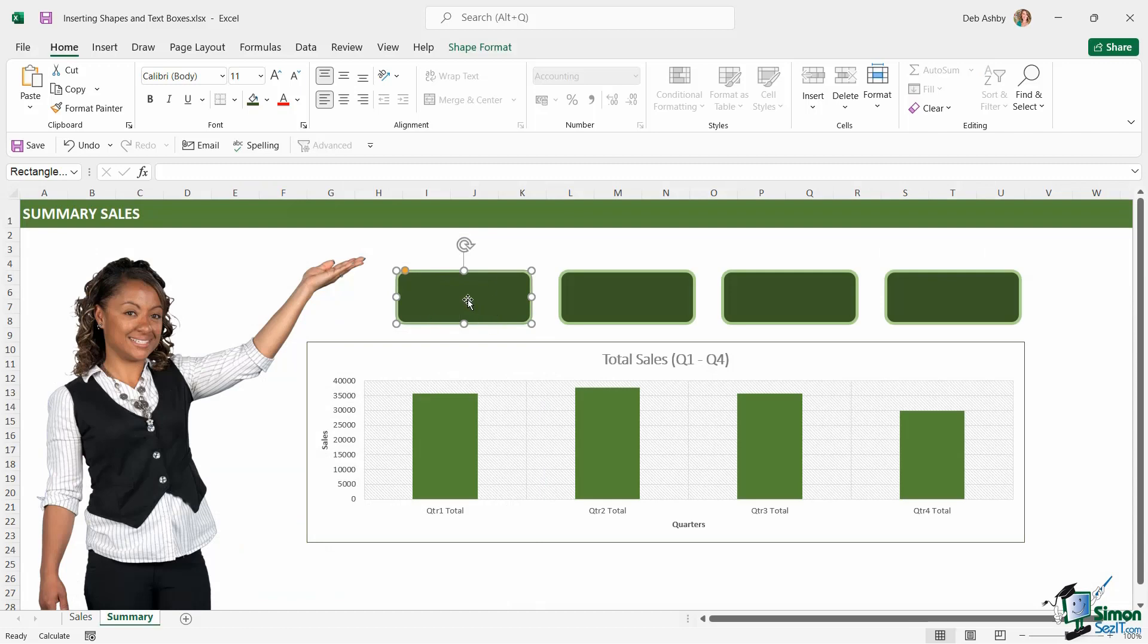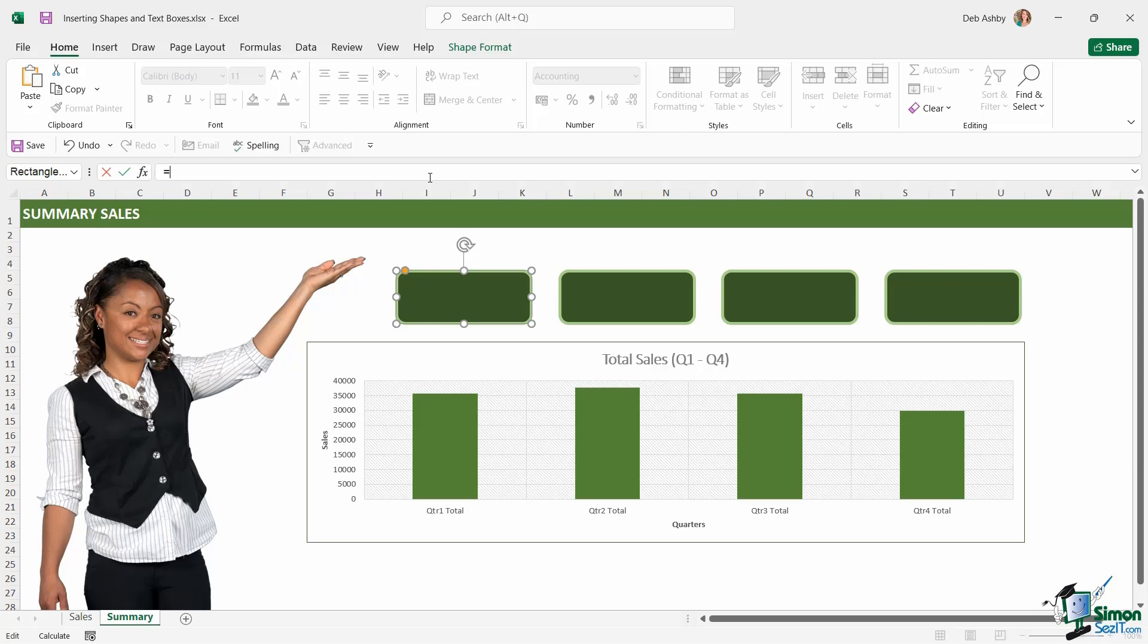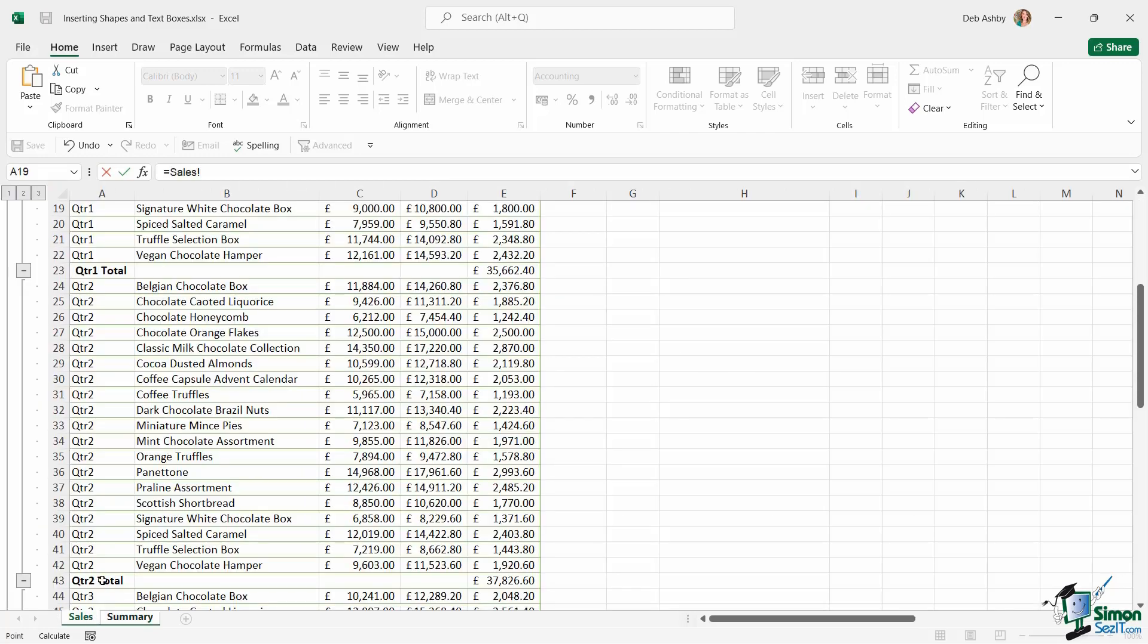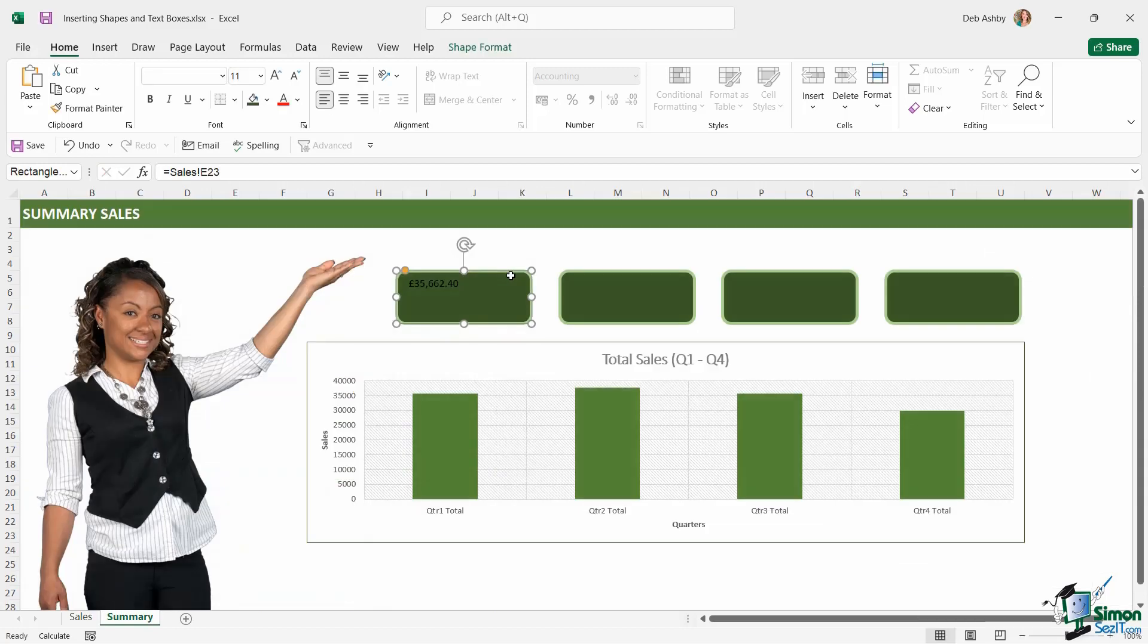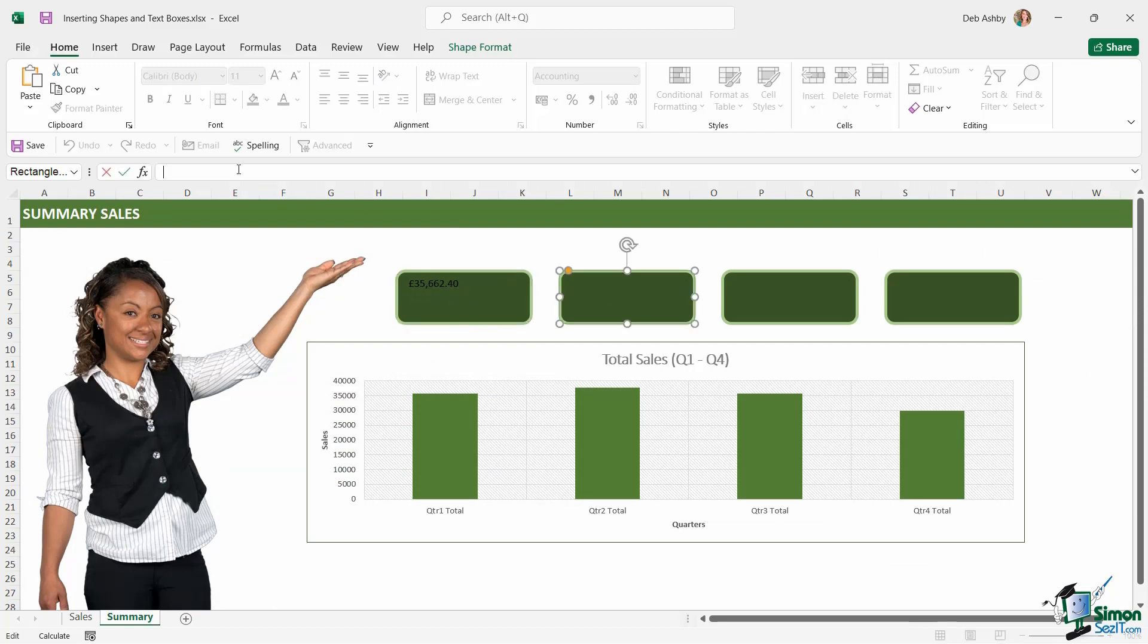If you click on the first shape, put your mouse up into the formula bar and press equals, we're simply going to link to the cell. So we did this before, but the only difference here is that we're using a shape. Let's jump across to sales and select cell E23 and hit enter. Now we're going to format this in a moment, but let's just do the same for these others.